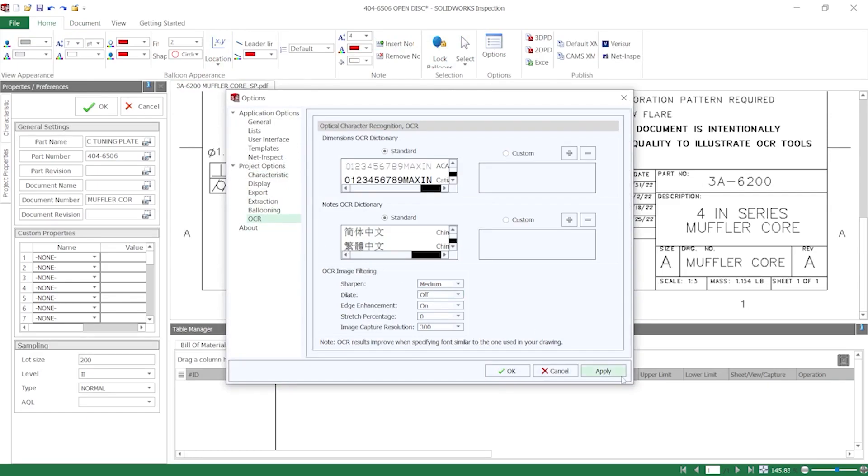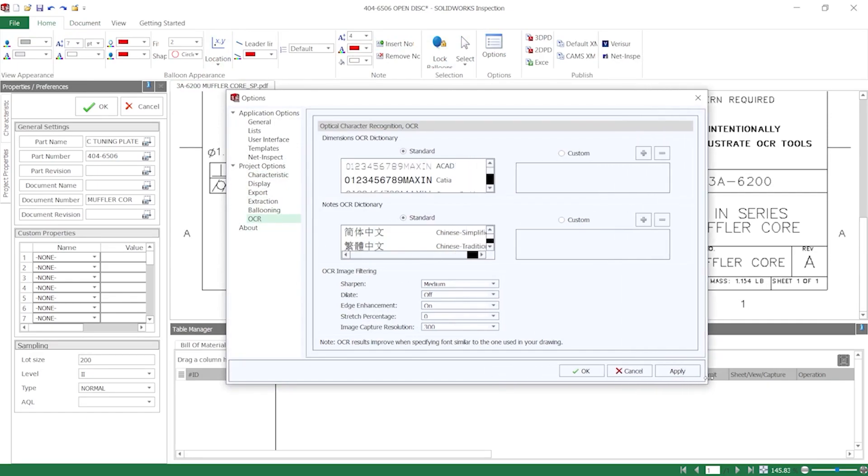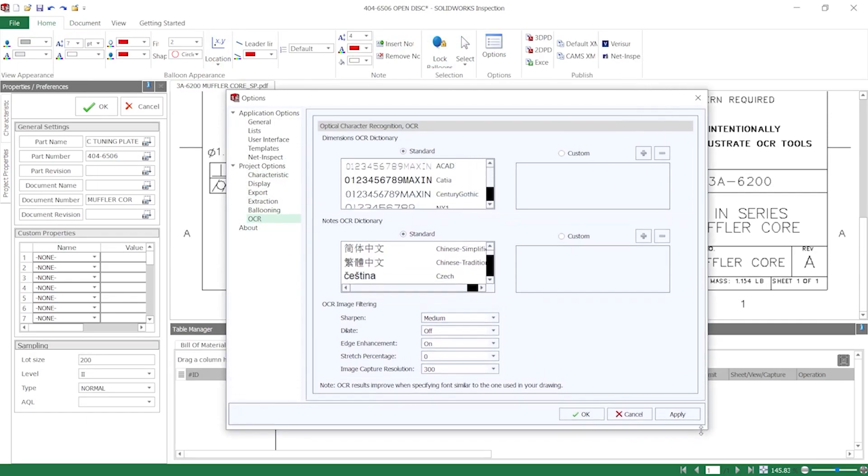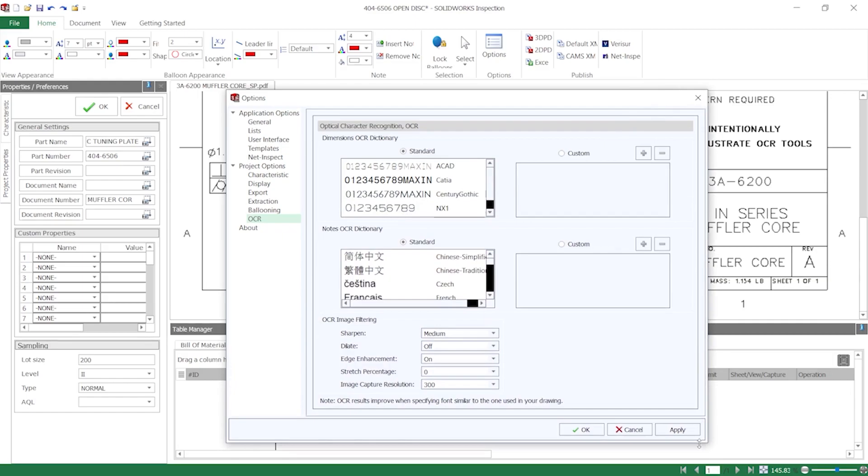Here you can find OCR dictionaries for dimensions and notes, as well as image filtering settings. The Dimensions OCR dictionary contains several standard font types that OCR compares against to recognize characters, and you can even train your OCR dictionary to better recognize characteristics.